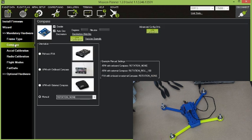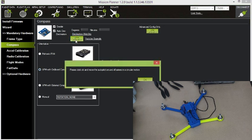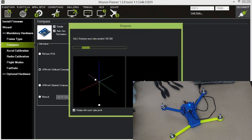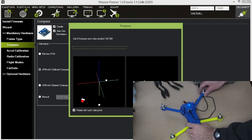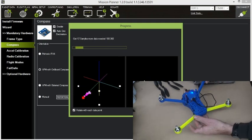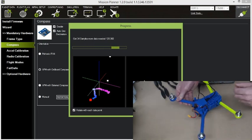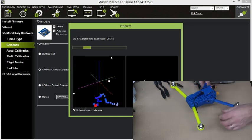The next one down is Compass for Compass Calibration. In my case, I've got an APM with onboard Compass. And the next step is to do the live calibration, which is a little bit of a dance here with the copter. You can see it says click and move the autopilot around in all axes in a circular motion. And we get this little picture. So we'll see if we can do this while still plugged into my computer.